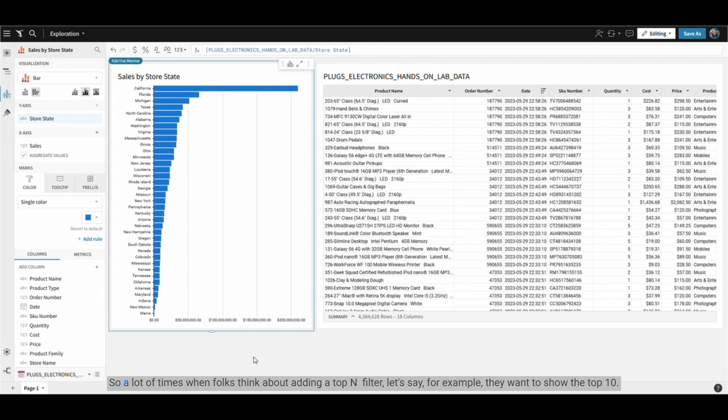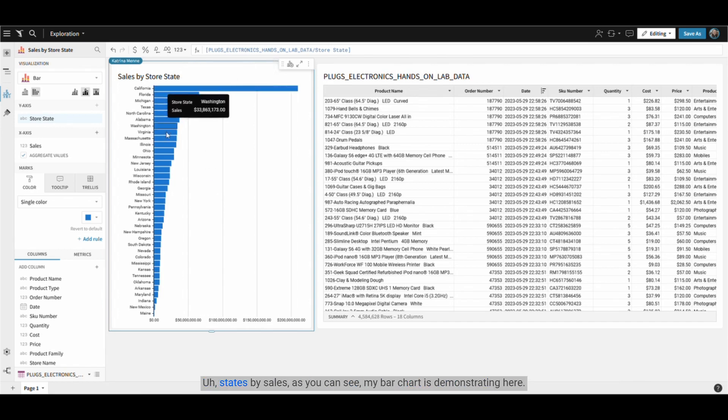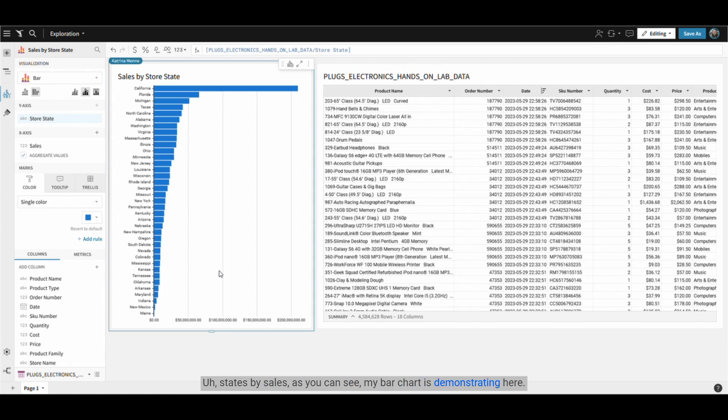So a lot of times when folks think about adding a top 10 filter, for example they want to show the top 10 states by sales, as you can see my bar chart is demonstrating here.